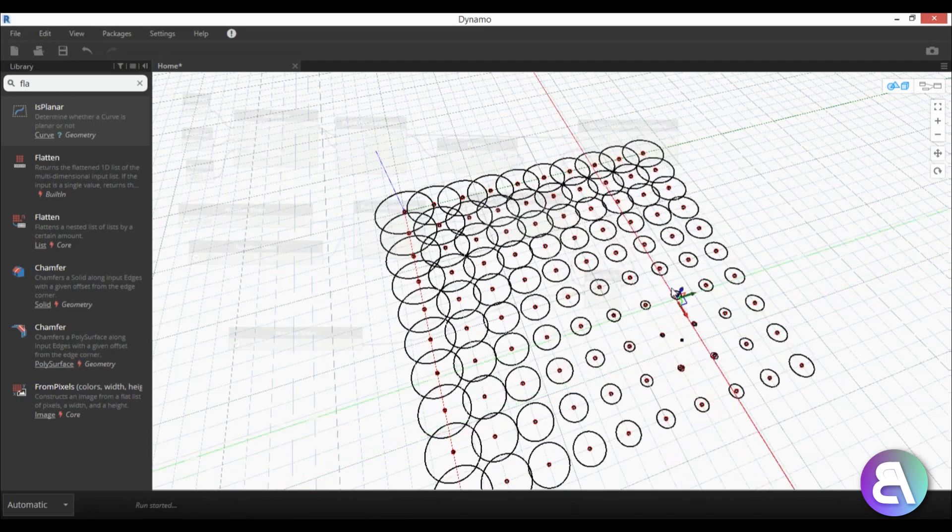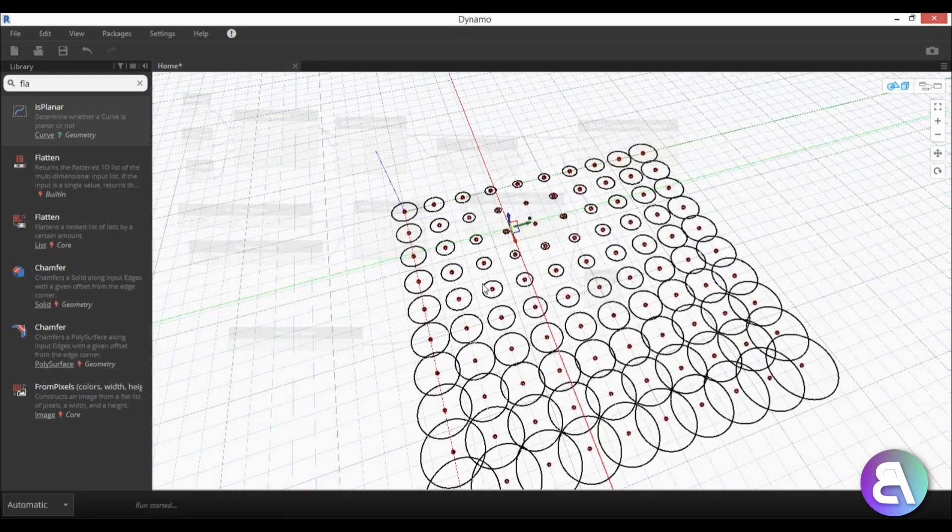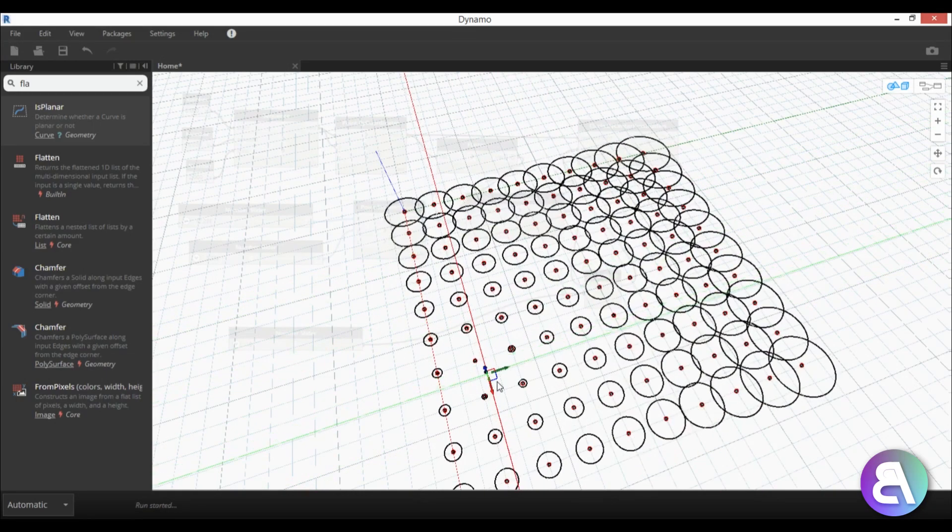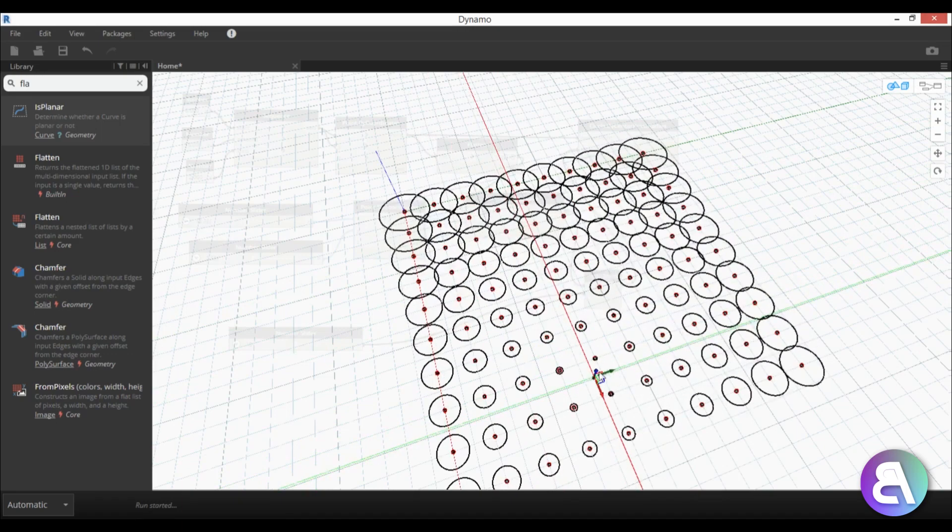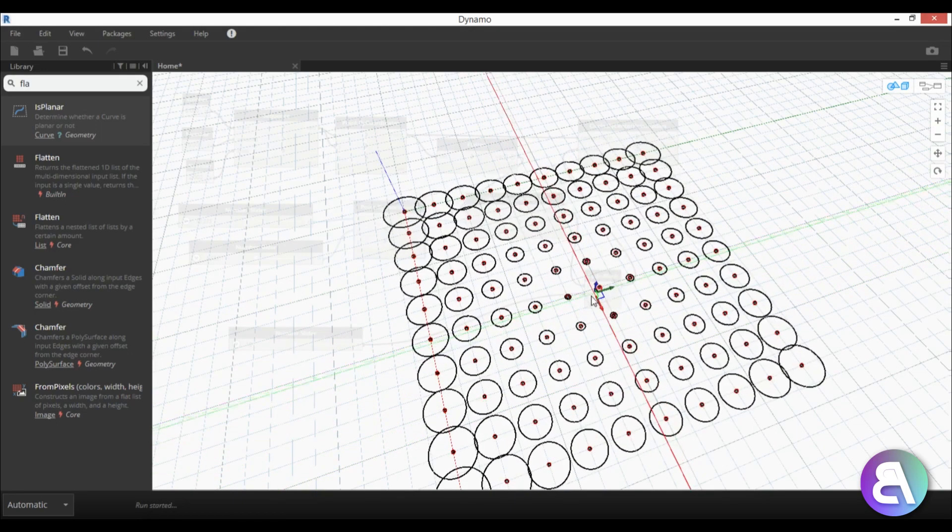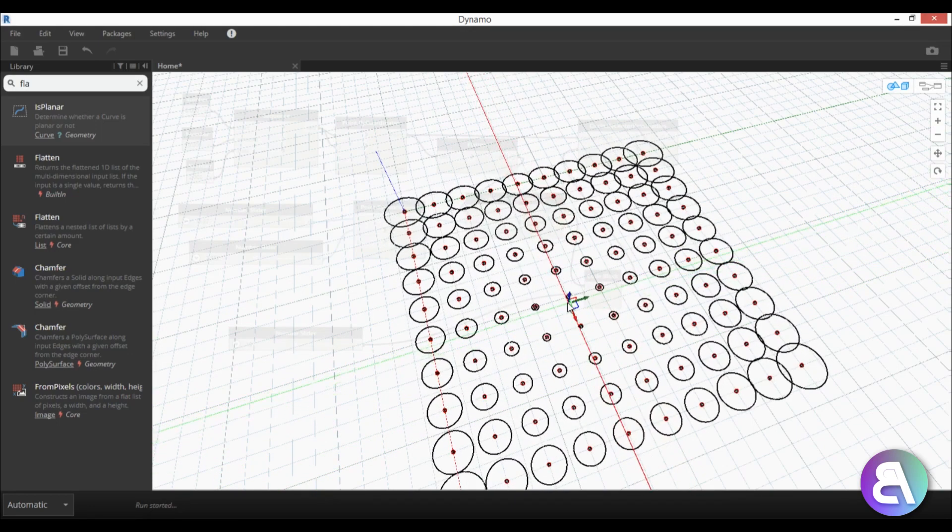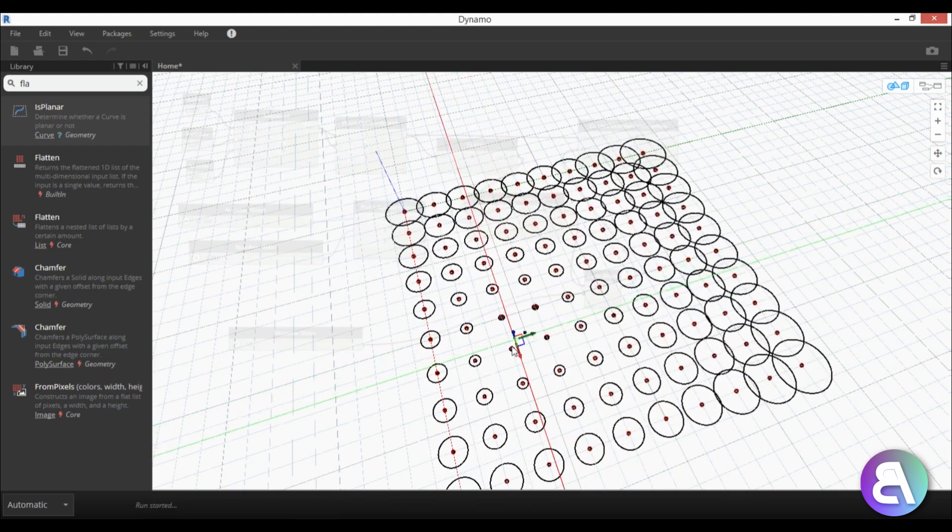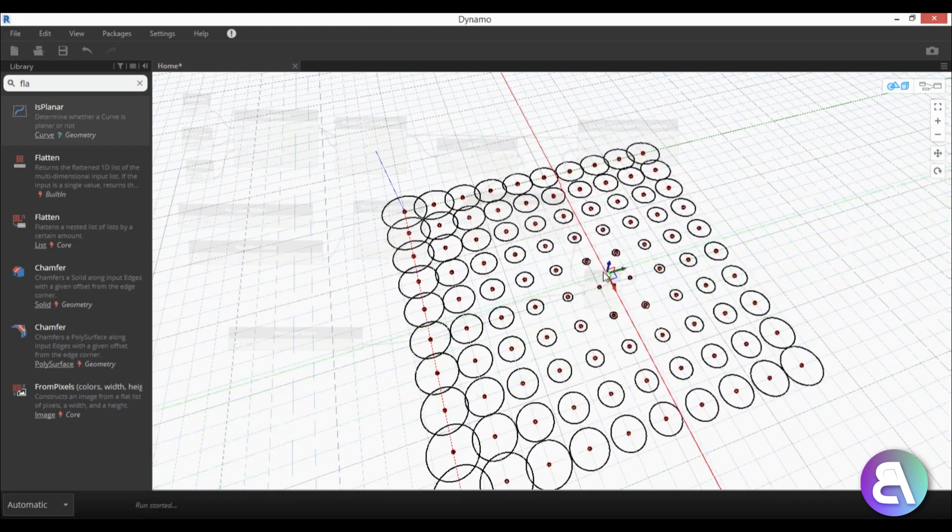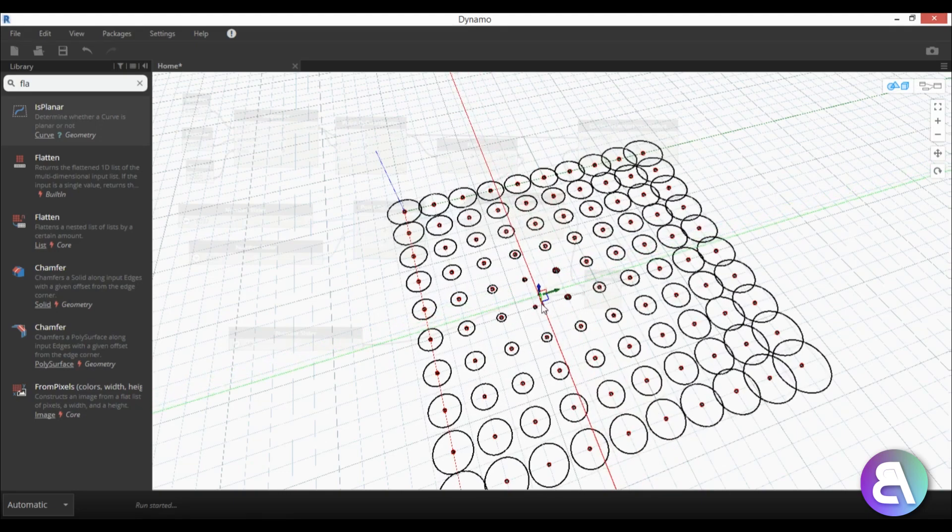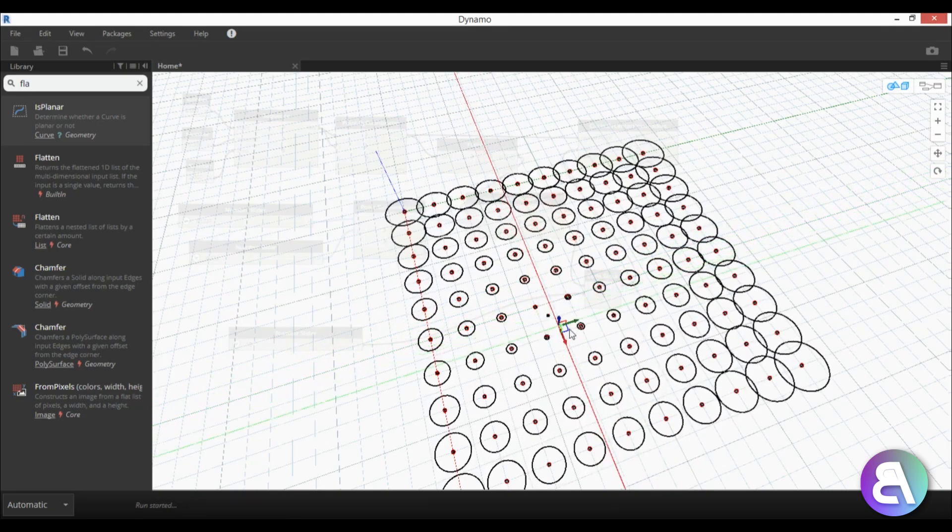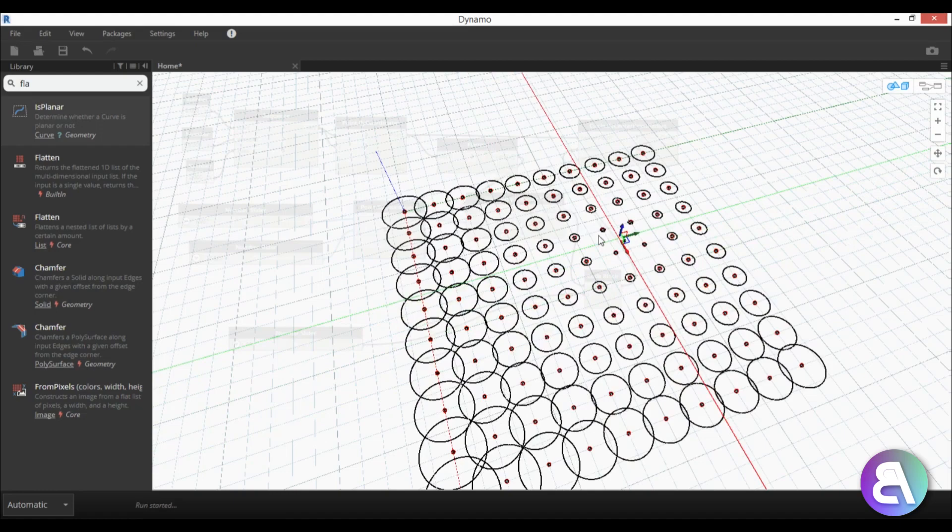We're going to be doing this simple exercise where we're going to be creating this kind of a grid of circles and then the size of each circle will be determined by the placement of this single point that we can move around and change the whole grid of circles just by moving this point around.